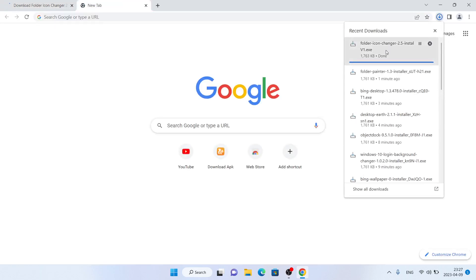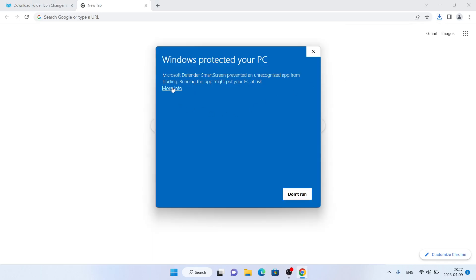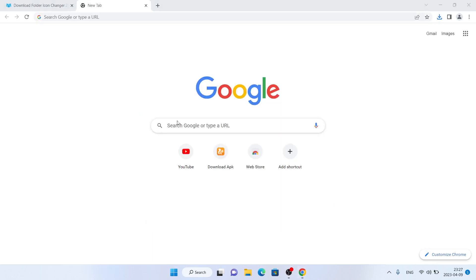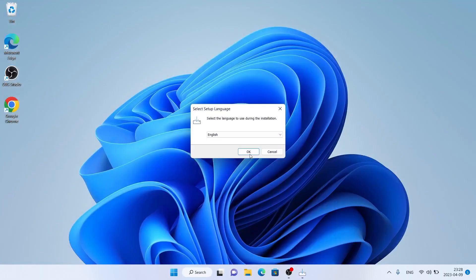Open it, click More Info, click Run Anyway, click Yes, and click OK.